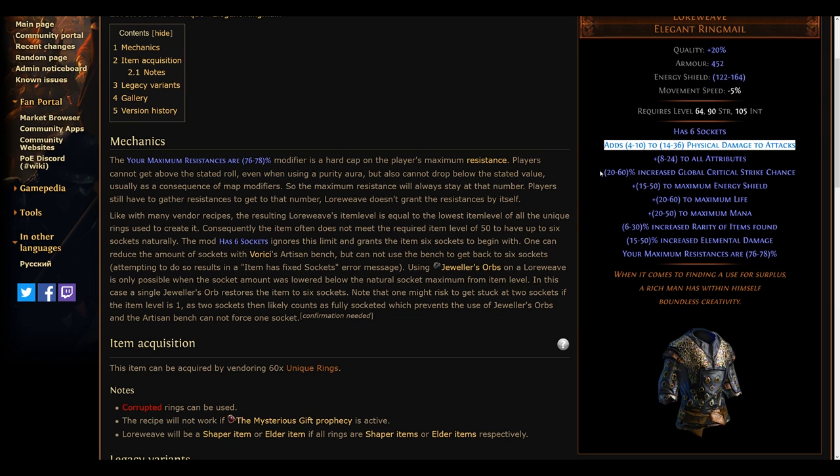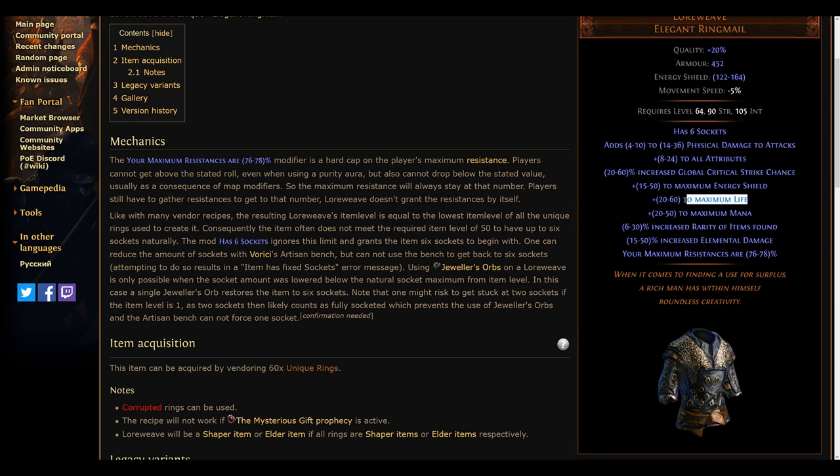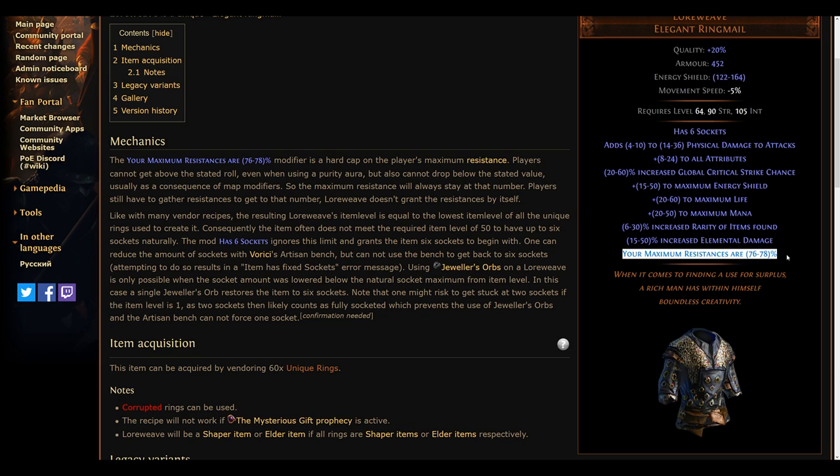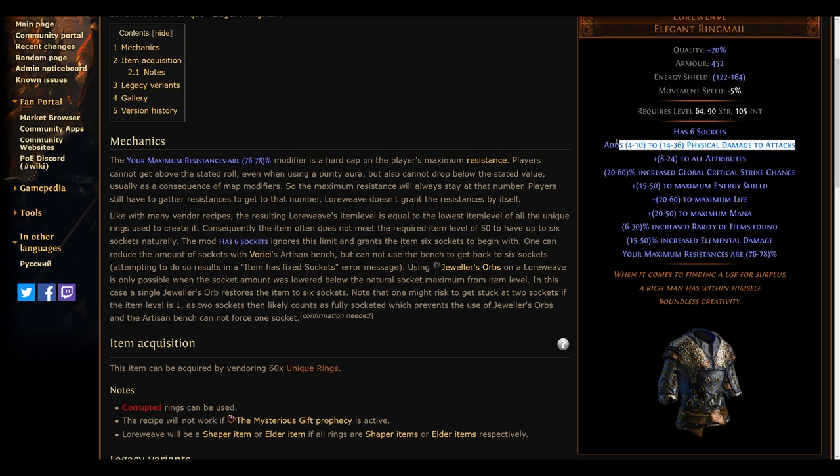Another item that could see a reoccurrence like the Carcass Jack is the Loreweave. Not long forgotten, but rather fallen out of favor, this chest piece might see a resurgence due to the added physical damage it provides as well as the overall stat spread that it gives its wearer.